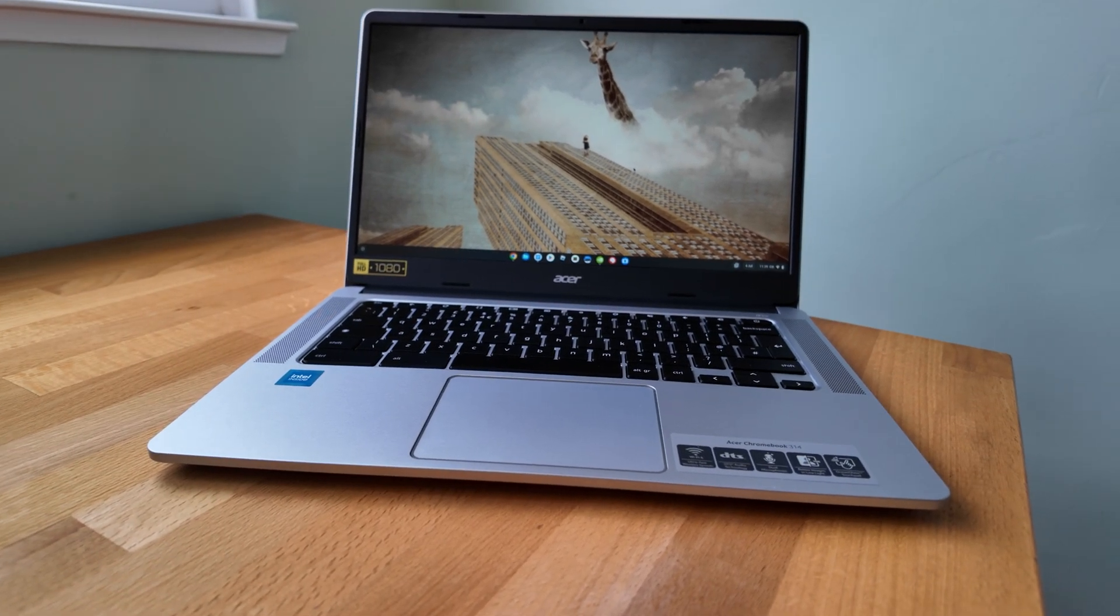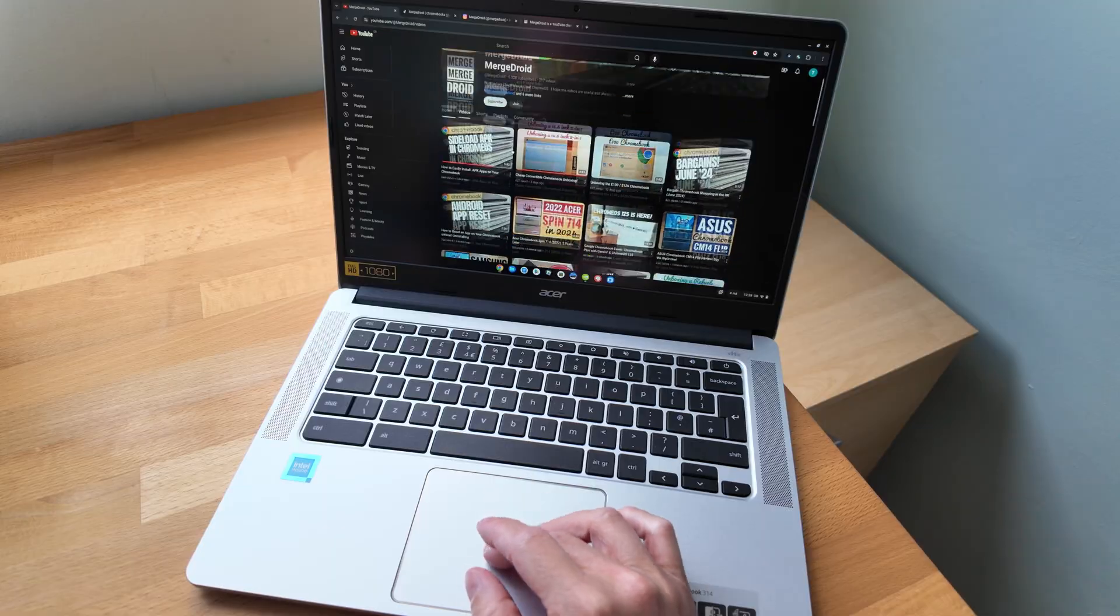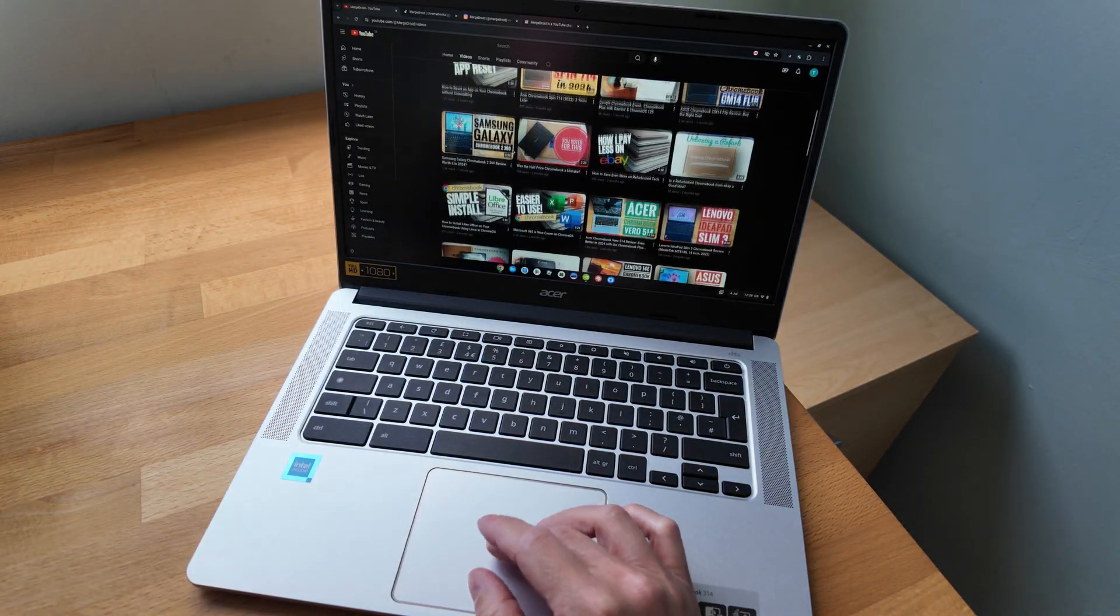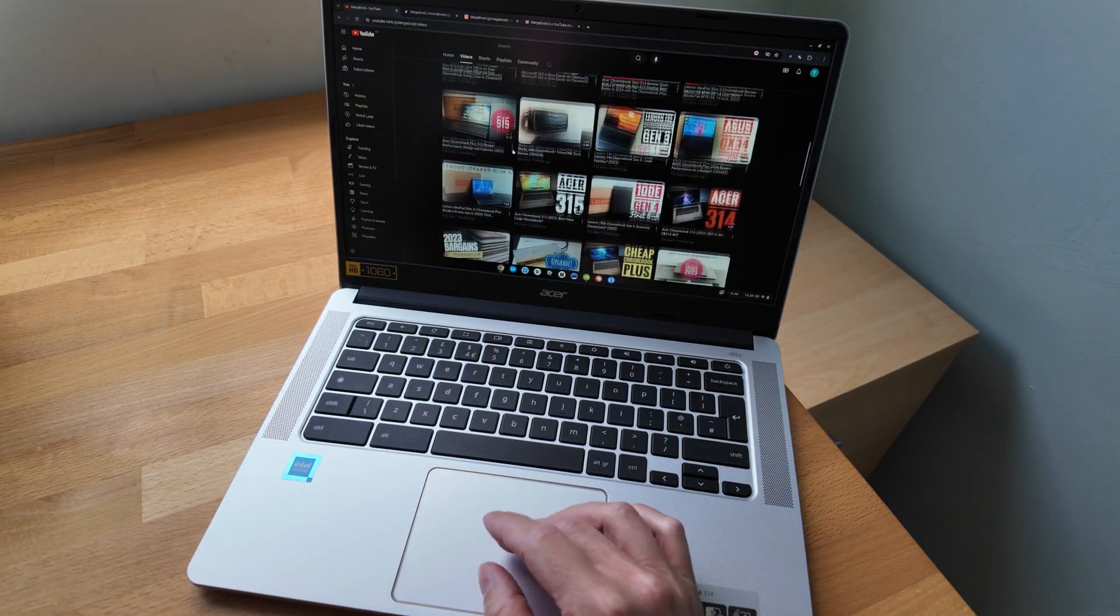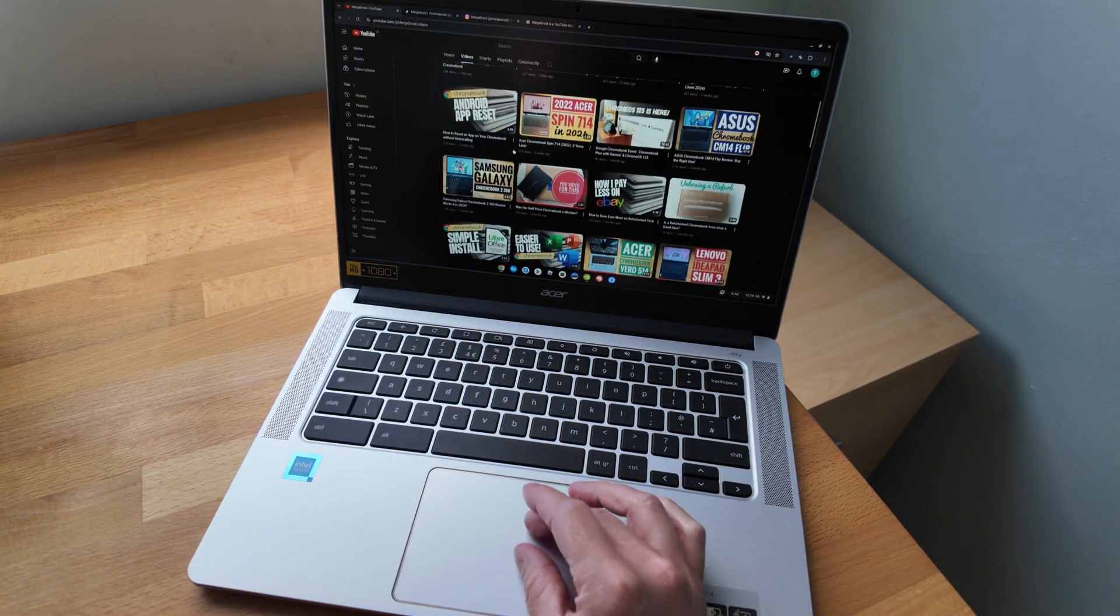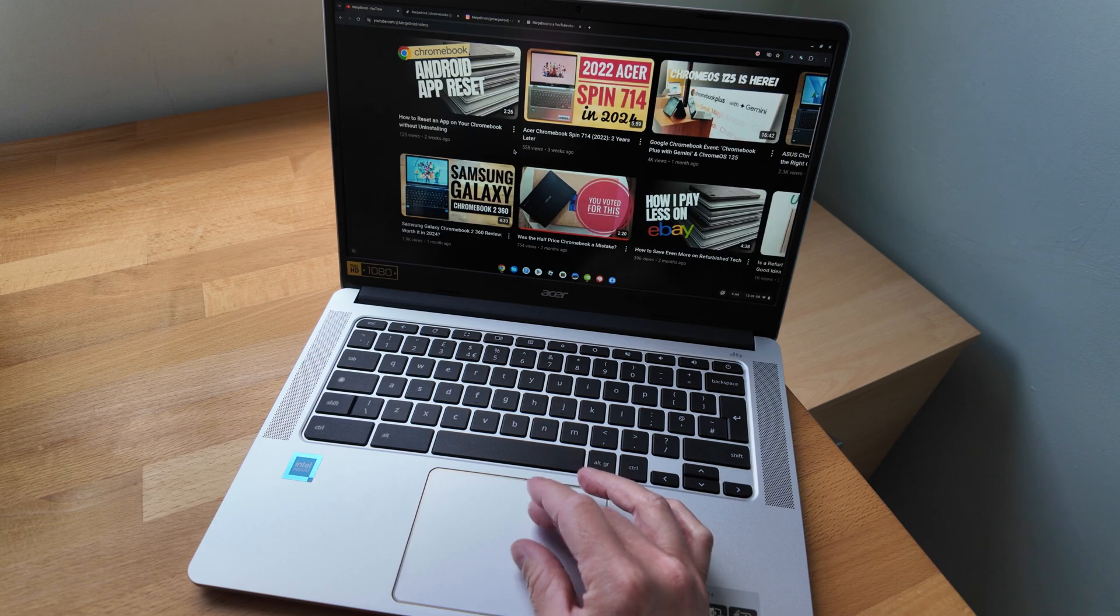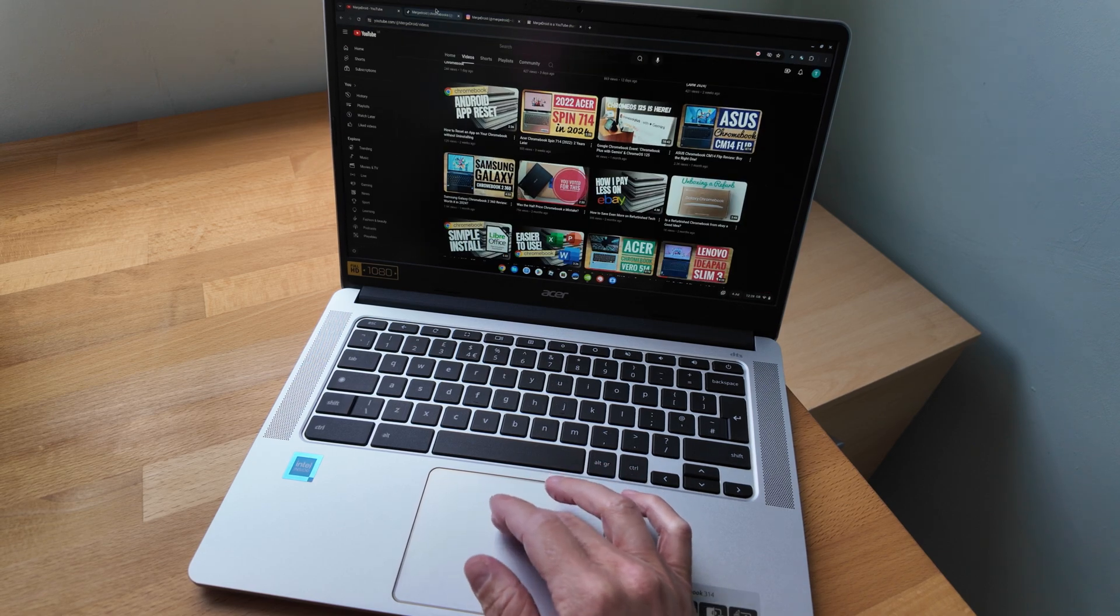This Acer Chromebook 314 ticks a lot of boxes and delivers really well as a solid entry-level Chromebook, but in 2024 you need to at least compare it to the newer 2023 model.